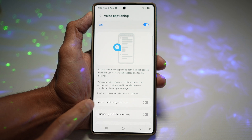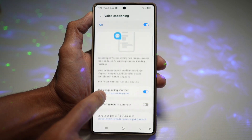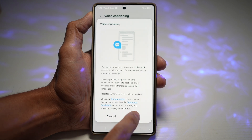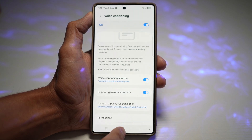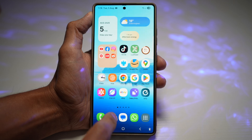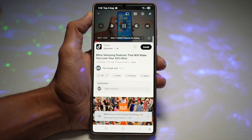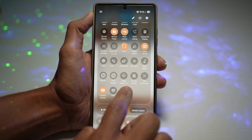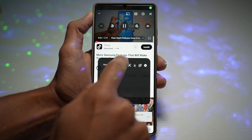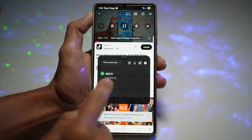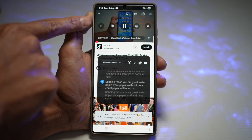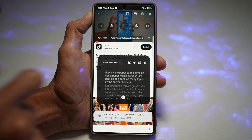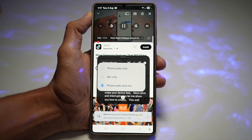Here we'll turn on the voice captioning shortcut, which will appear in the quick panel menu. We'll also enable the generate summary option. Now, once that's done, go back to your video and press play. Bring down voice captioning and turn the feature on. As you can see, it comes up here and it's listening — you can see the captions appear on screen, transcribing in real time.